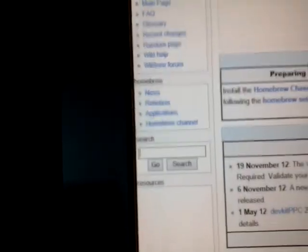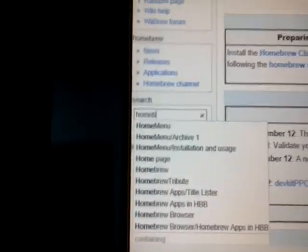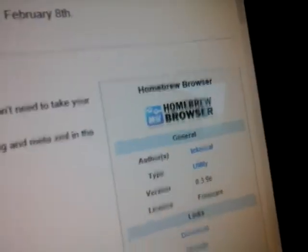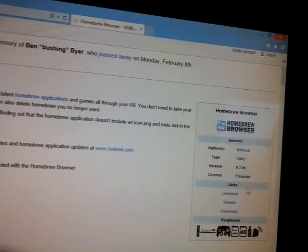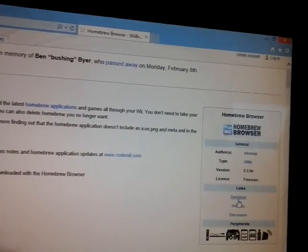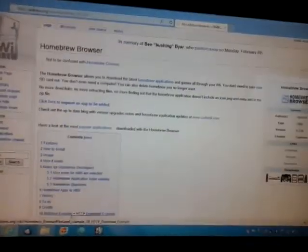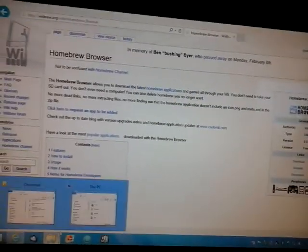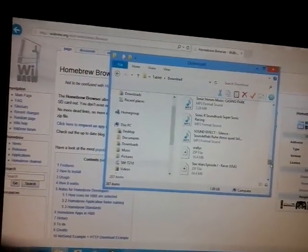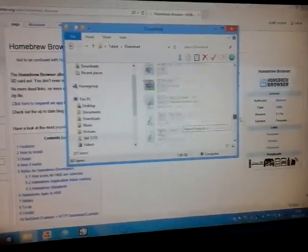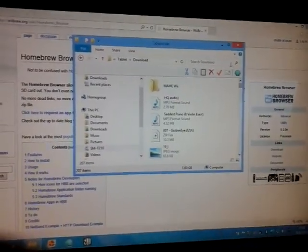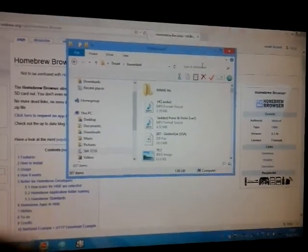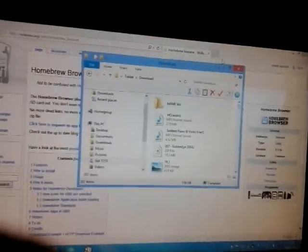you want to go here and type in Homebrew Browser. It should come up as a page like this, and it should look like this. If you see this little bar, you want to go over here, and click download. So you want to press download. Then after that, you want to go to your downloads folder. And it should be somewhere around here. Go find it. It will be called Homebrew Browser. It will be an extract file. You want to extract the file, and then you want to put it to the root of your SD.